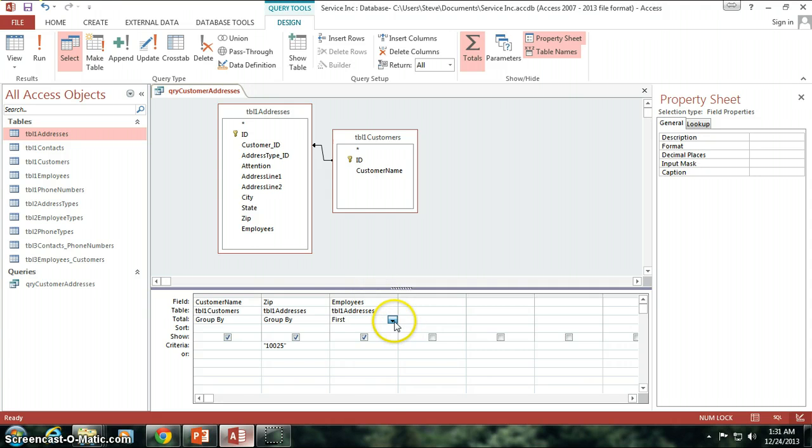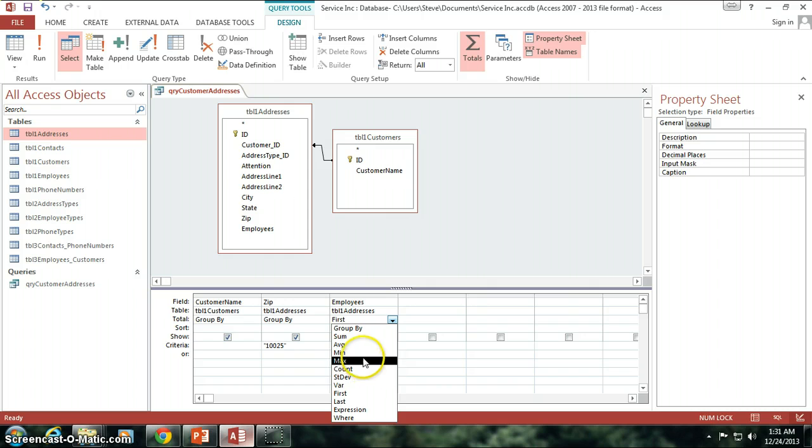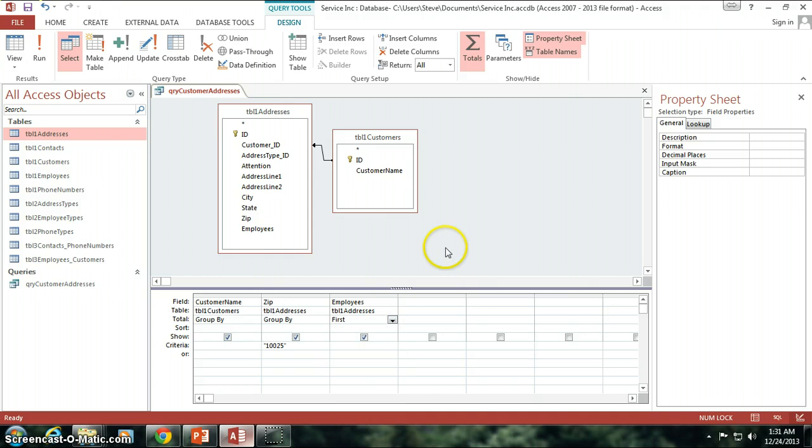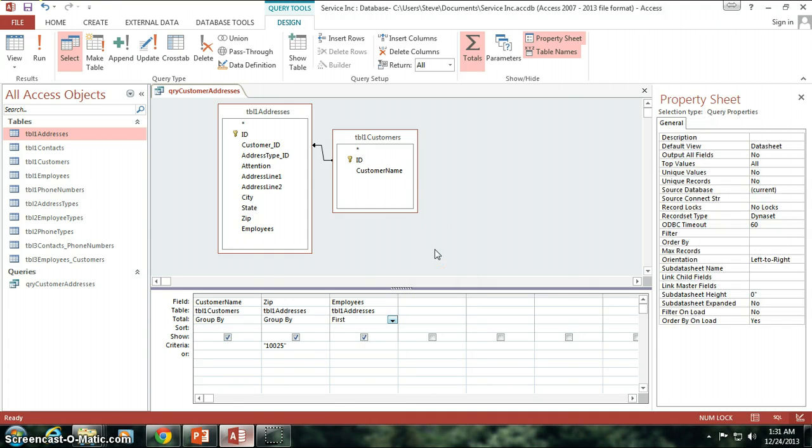So that's not a very reliable way to go about trying to find your data using a first or last. Usually, you want to use either a min or a max in order to get a value that you want for your field. Alright.